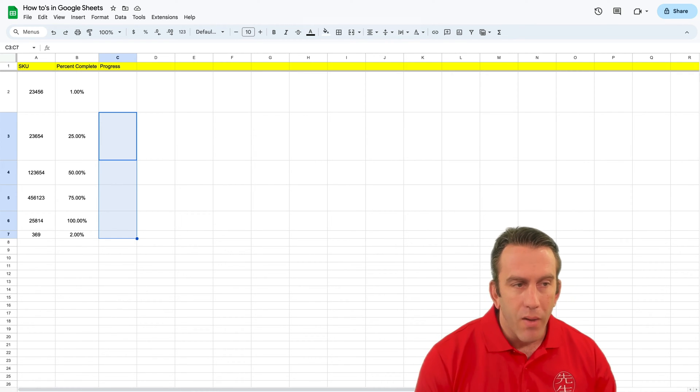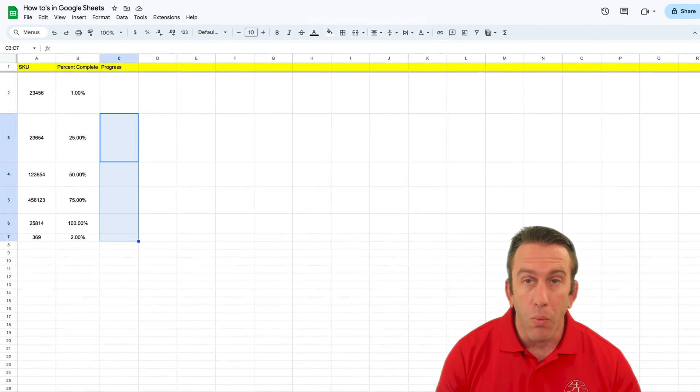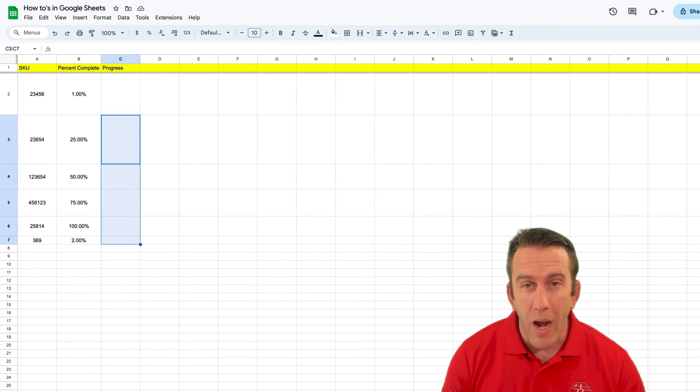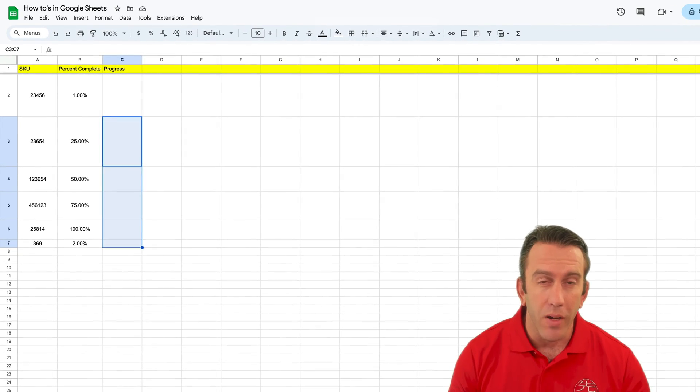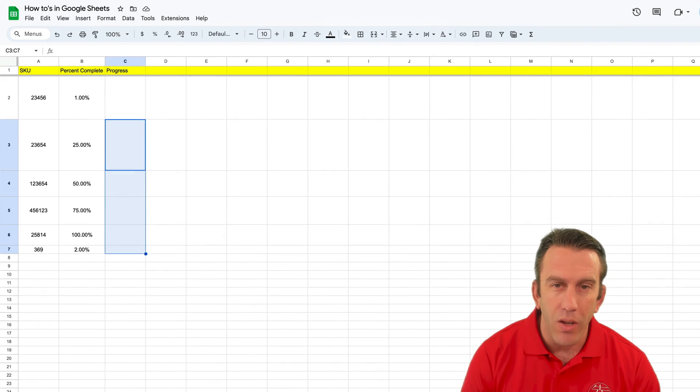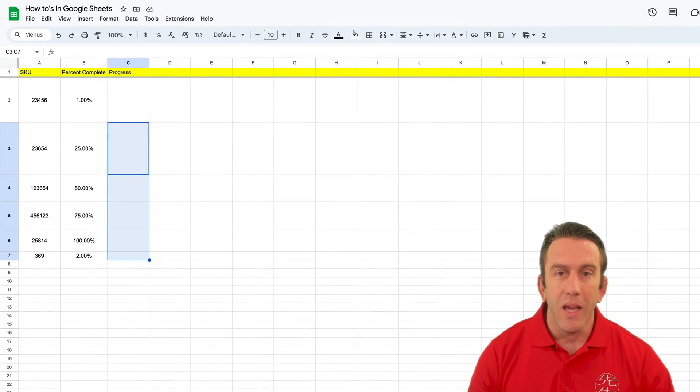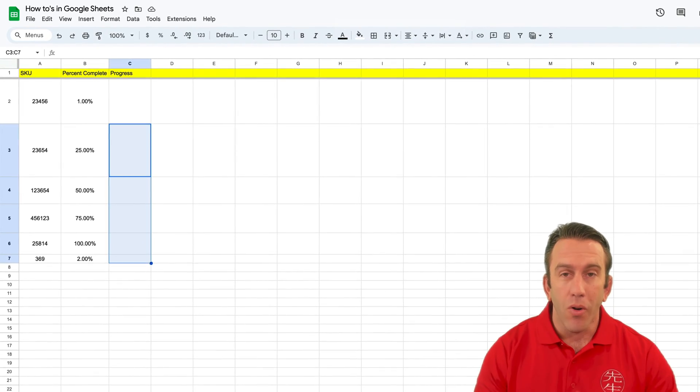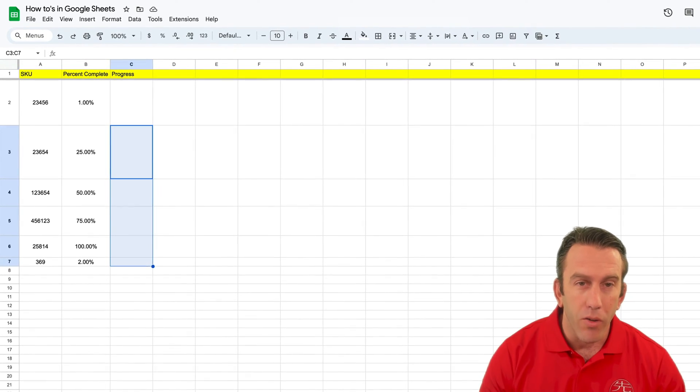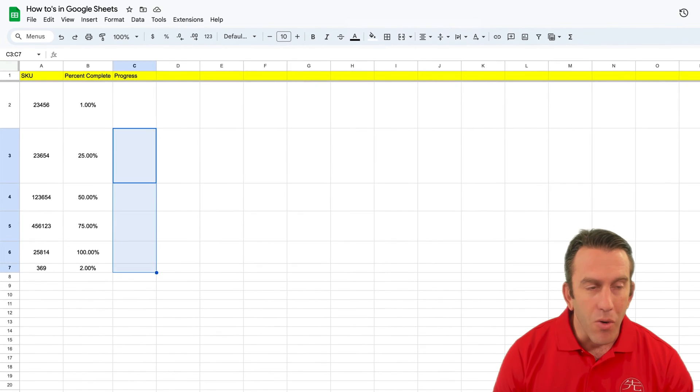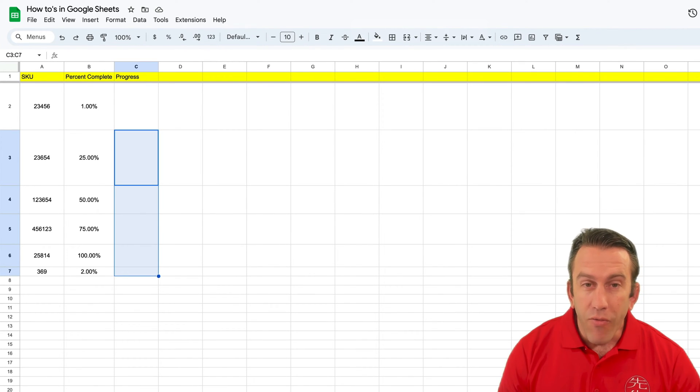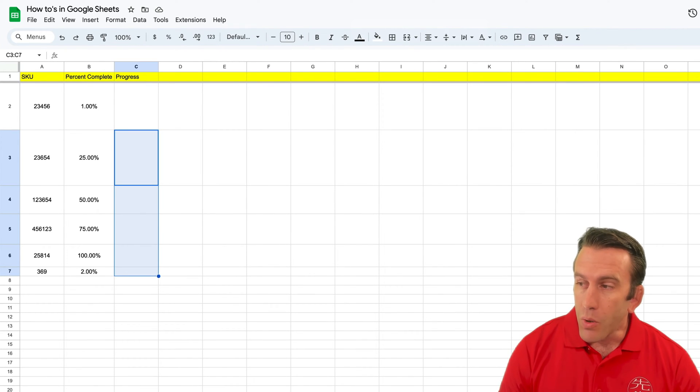Let's say we have a setup here where we have some SKUs and we want to track the percent complete on each of those SKUs, and we want that to be a vertical progress bar like we saw in our question.